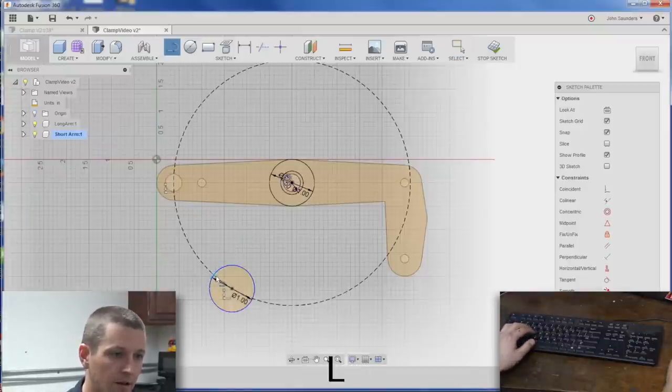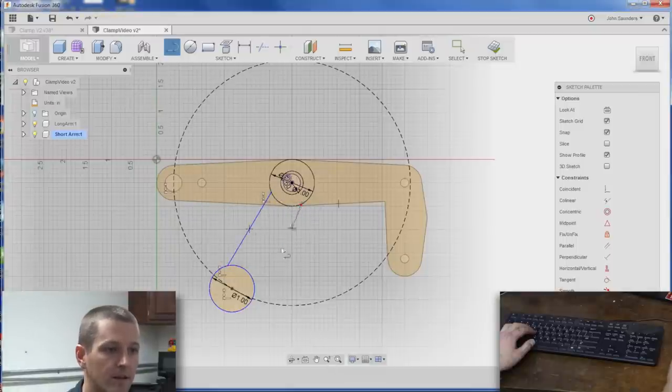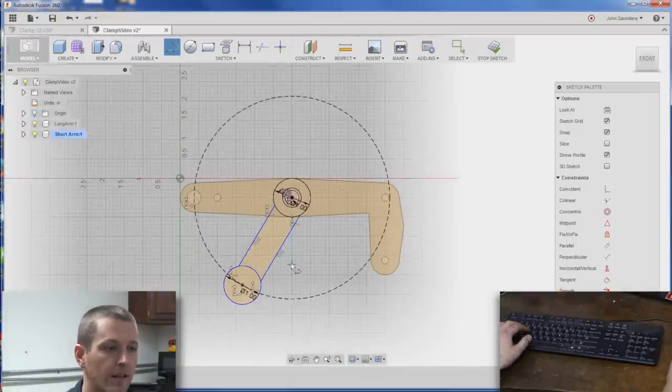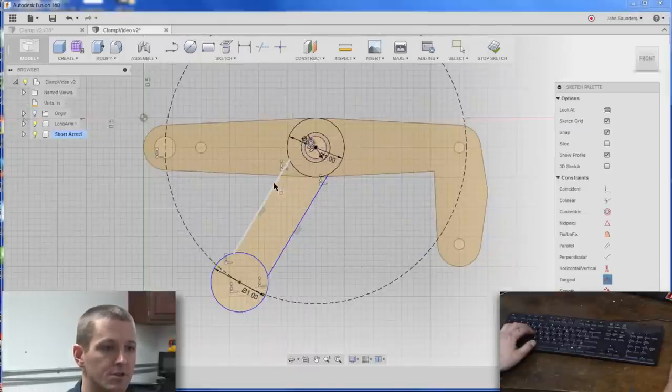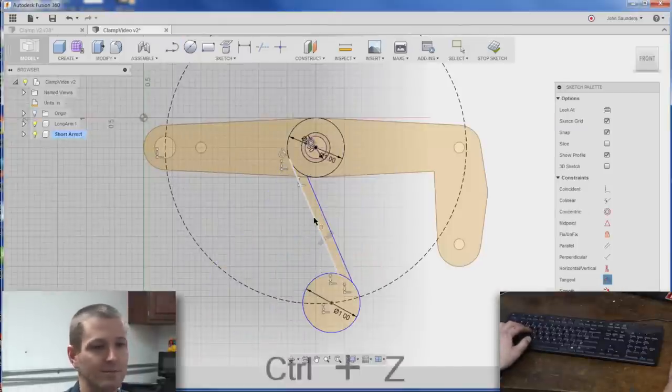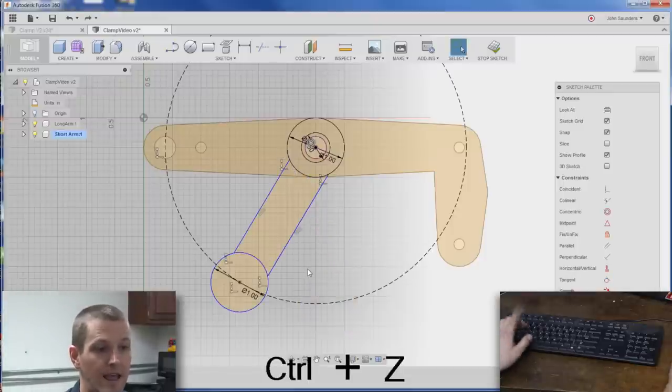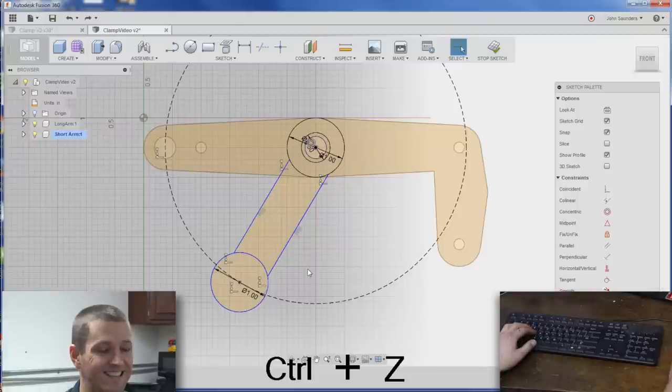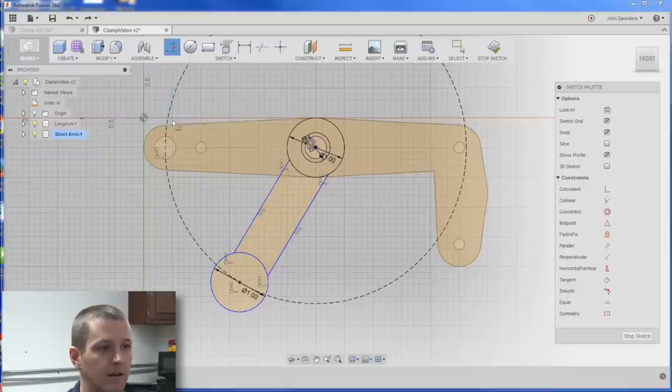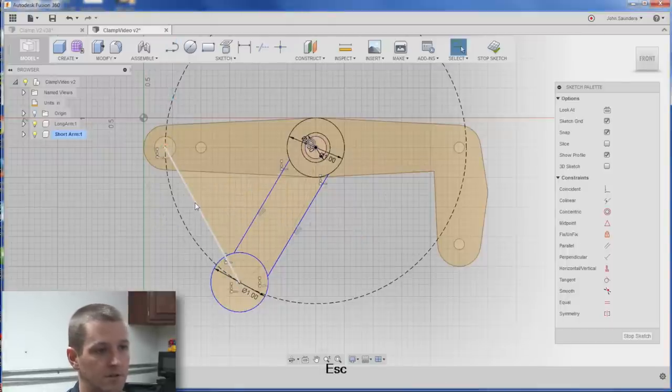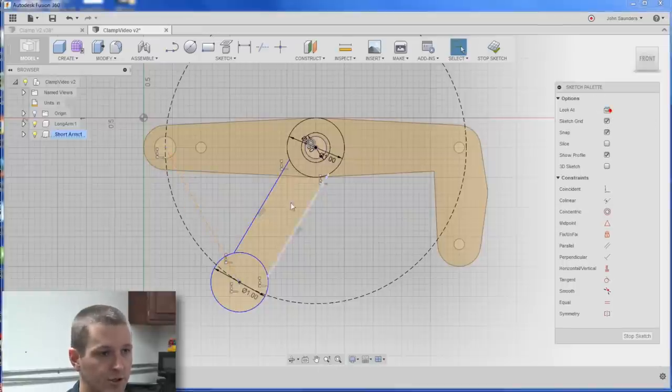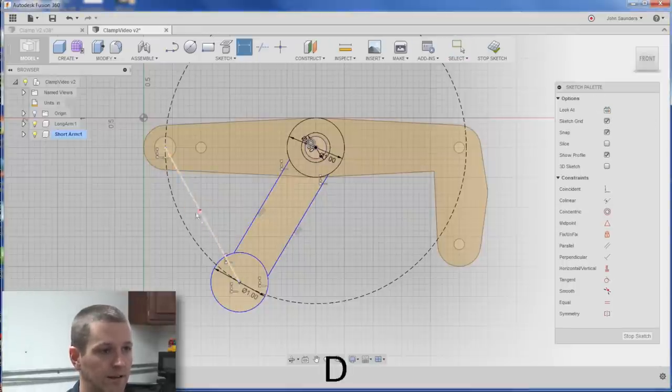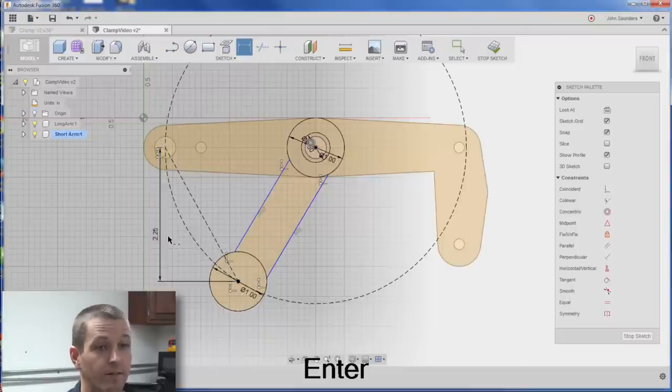L for line. Like we talked about in the first episode, I like to create lines that are not correct, and then use the constraints, there's a tangent, to snap it in place. So that's going to wreak havoc on us. Let's go ahead and create a line from here to here, escape. Now we can select it, construction, D for dimension, and let's just set it to be 2.25, just for now.